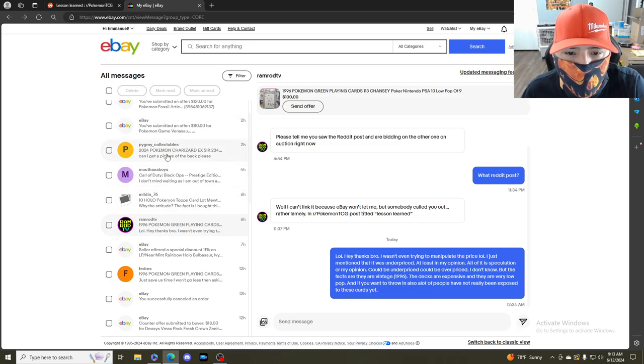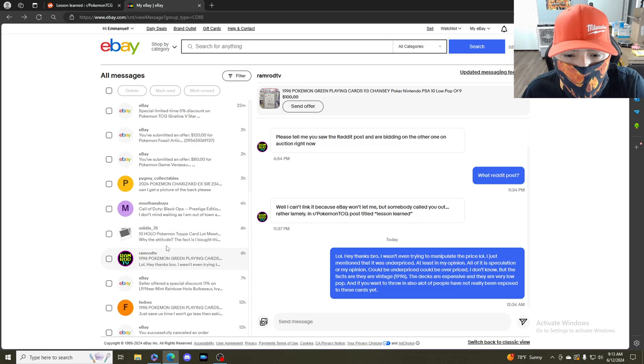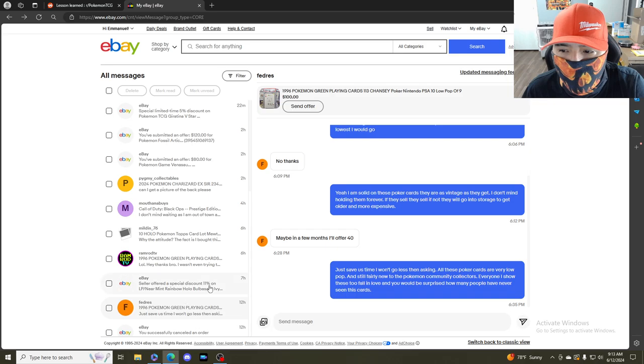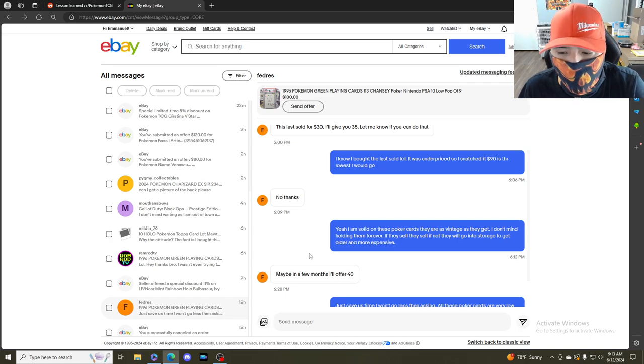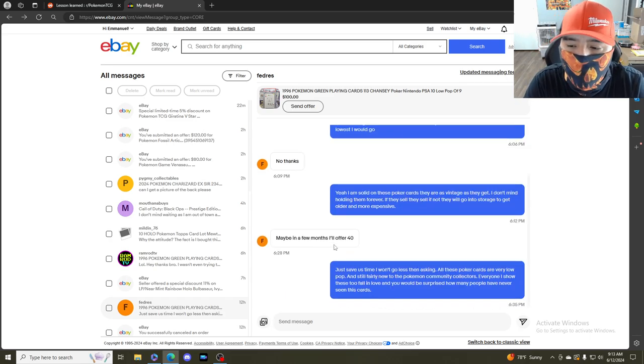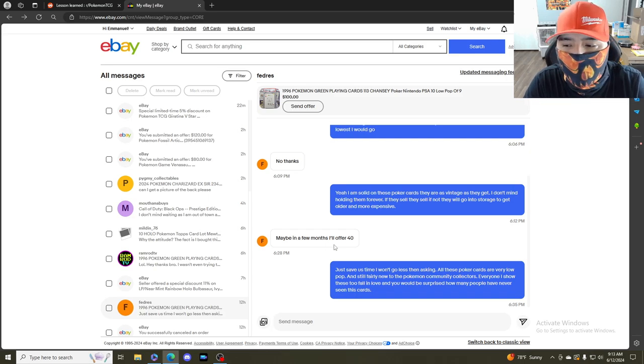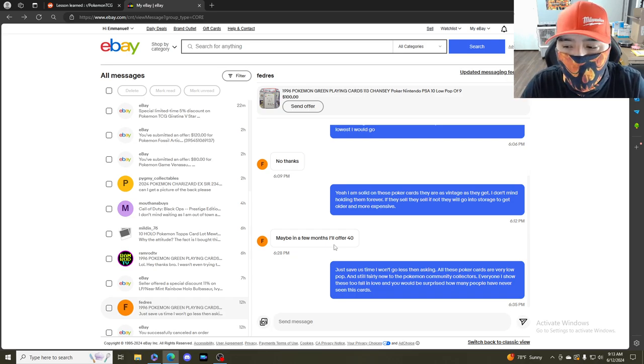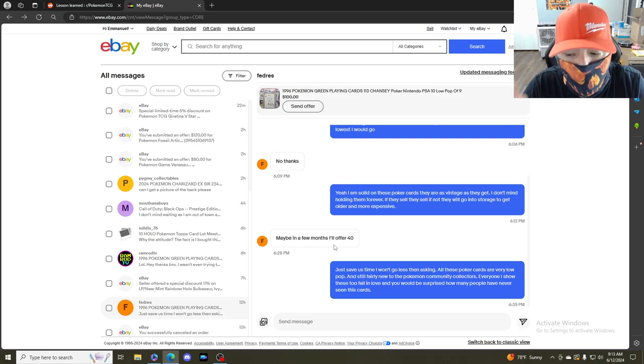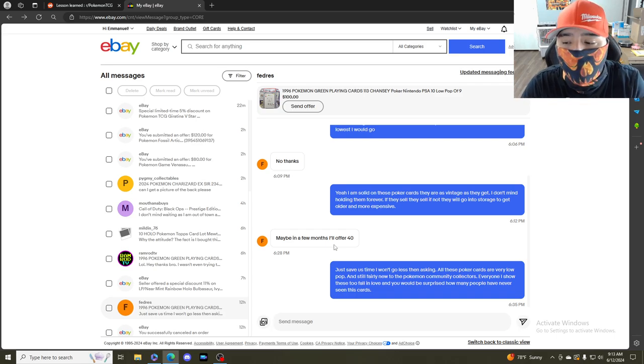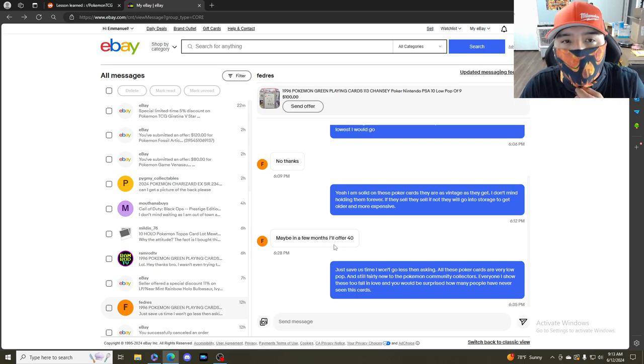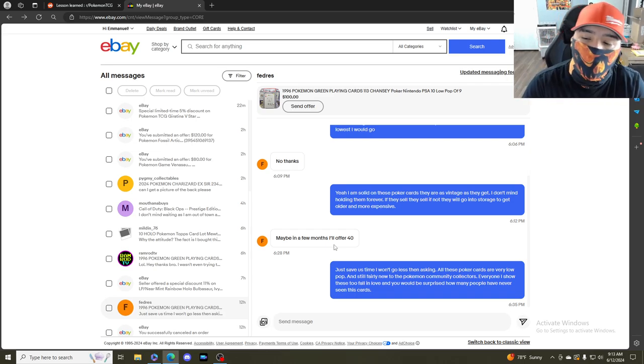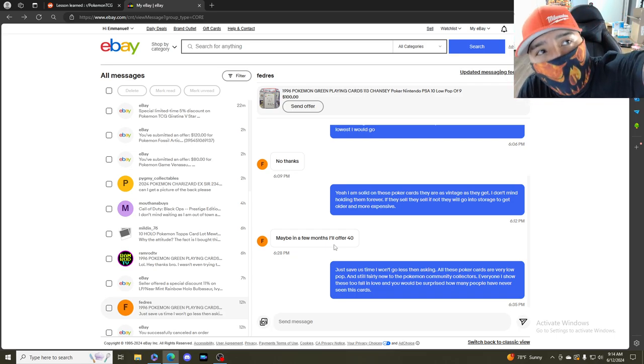Let me show you guys all our messages between me and him, and you can tell me if I tried to manipulate the market. He says maybe in a few months I'll offer $40. I told him straight up the truth: just save us time, I won't go less than asking. All these poker cards are very low pop, which is true, and still fairly new to the Pokemon community collectors. Everyone I showed these to fall in love, and you would be surprised how many people have never seen this card, which is true.